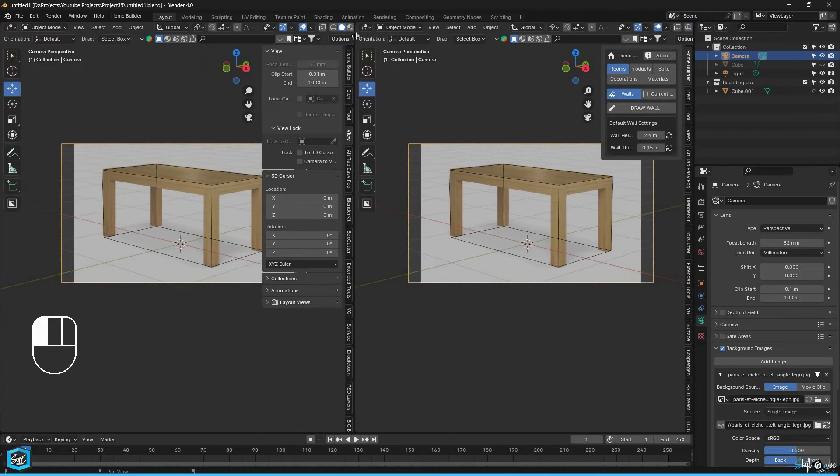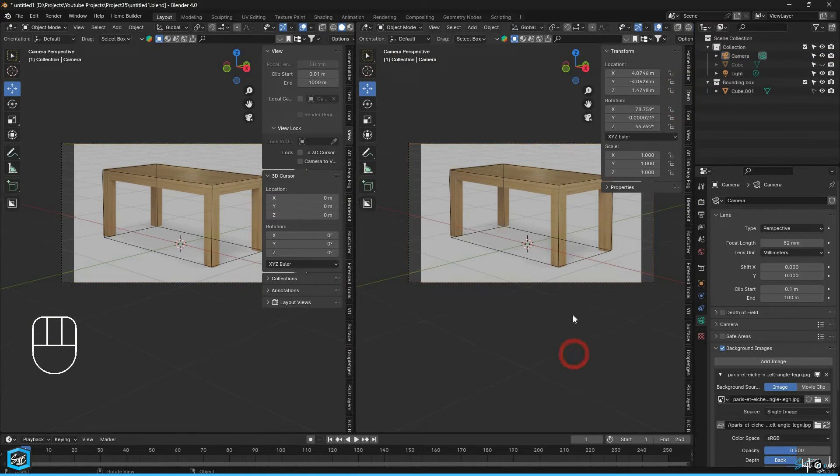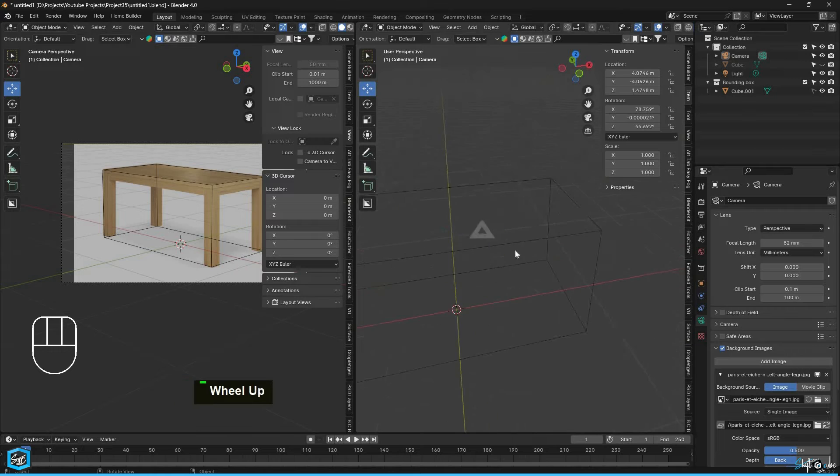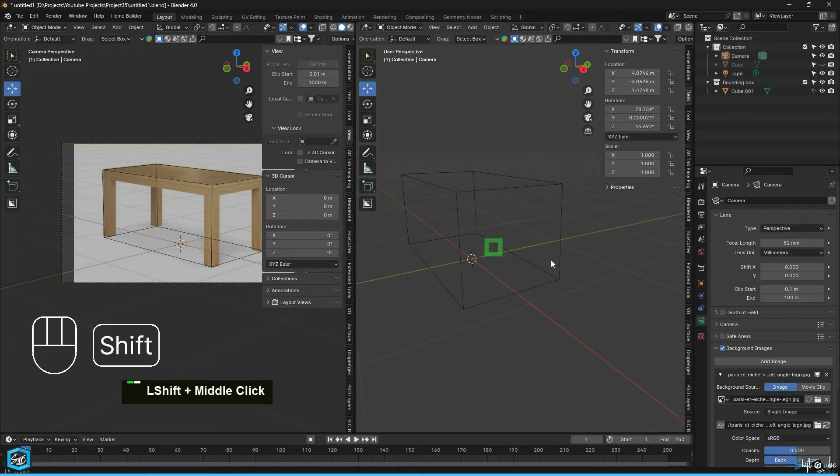Now the perspective is matched. Next, I'm going to start the modeling.